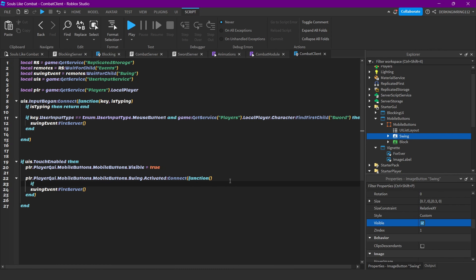Also check this — we need to check if we have our sword equipped, so add that condition with an if statement.